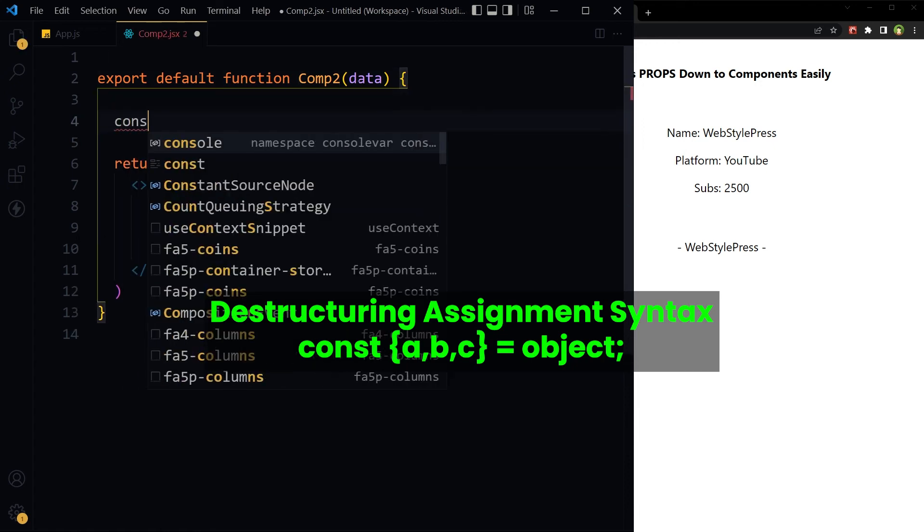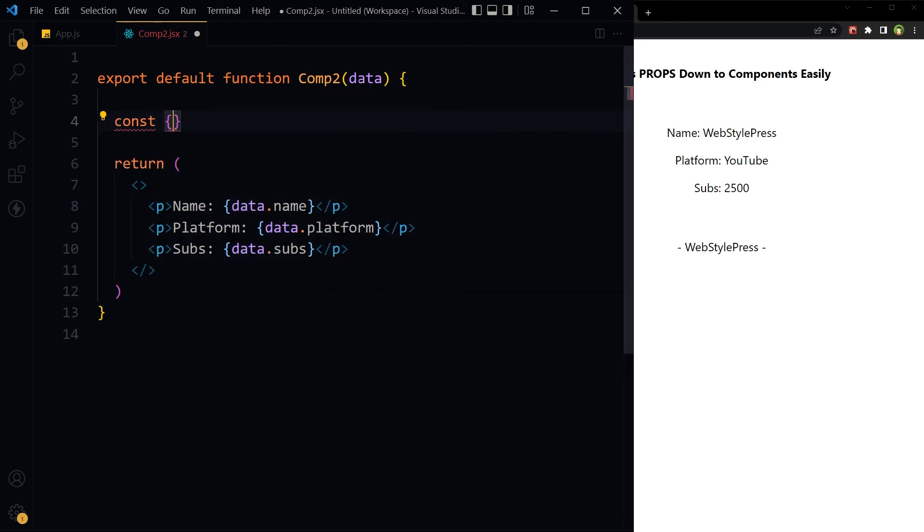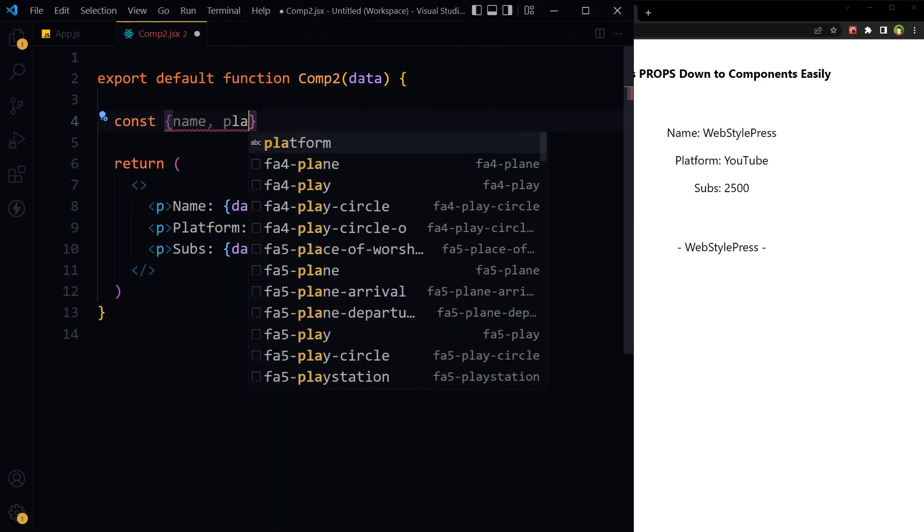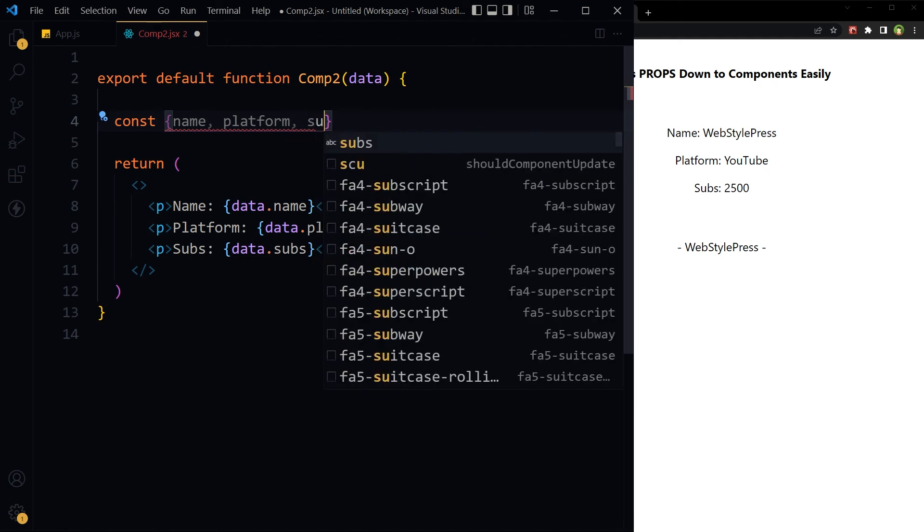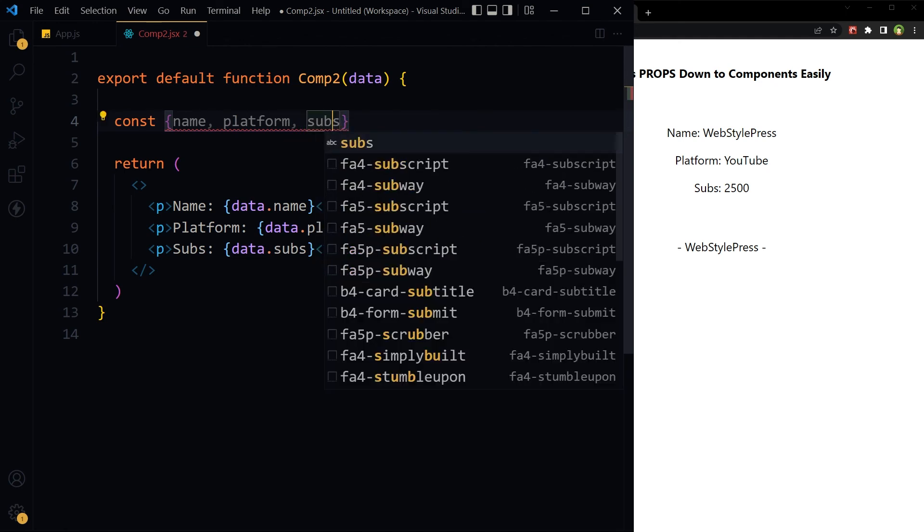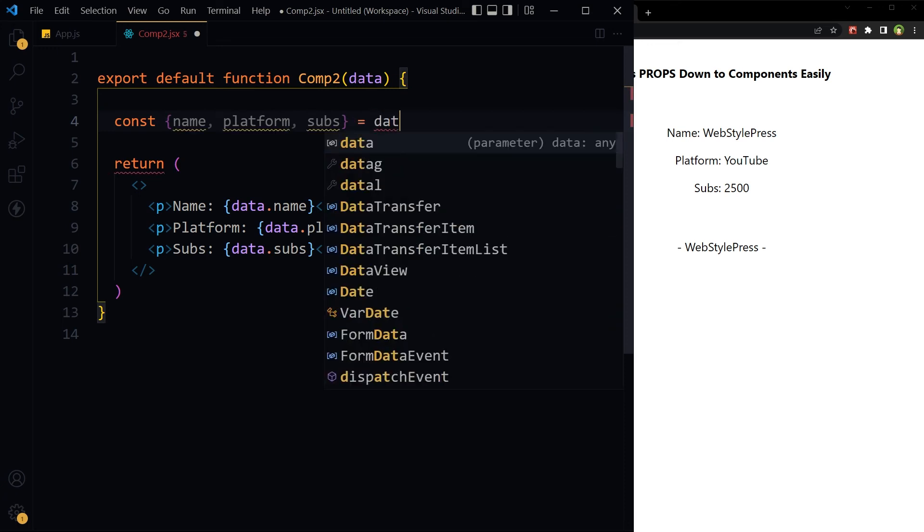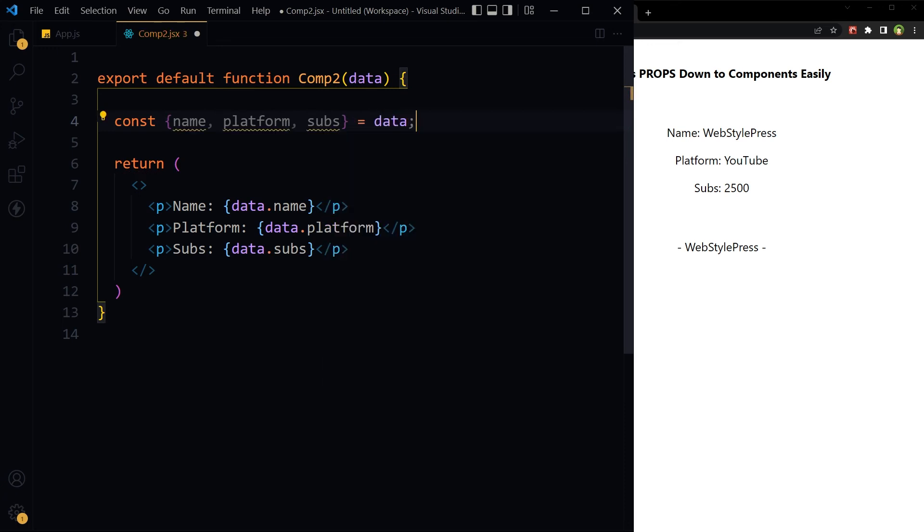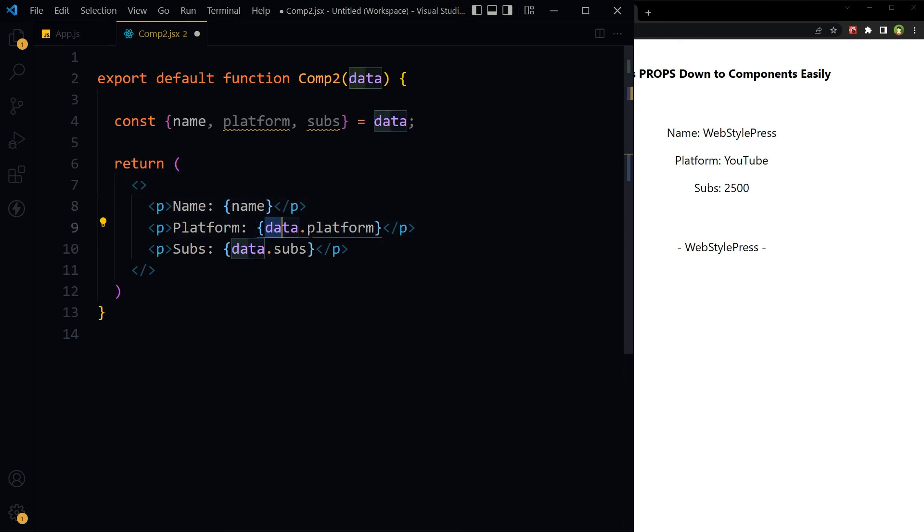So here, before return, const name, platform, subs equals data. This data. Now we don't need data here, data dot - we'll remove this extra information.